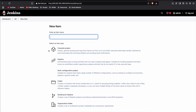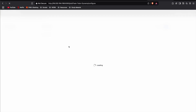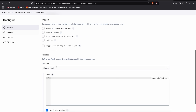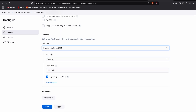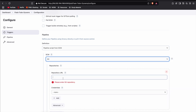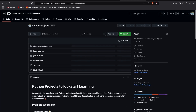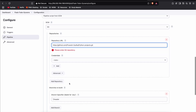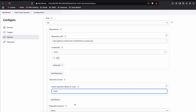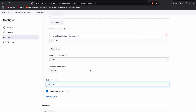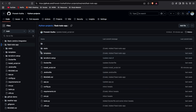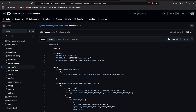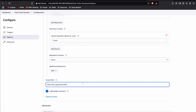Once Jenkins is restarted, click New Item, select Pipeline as project type, and name it Flask-Todo-Dynamo. In the pipeline configuration, select Pipeline Script from SCM and choose Git as the source. Paste the repository URL from GitHub — no credentials needed since it's a public repo. Change the branch from master to main, and in the script path paste the location of the Jenkinsfile. Save the configuration.